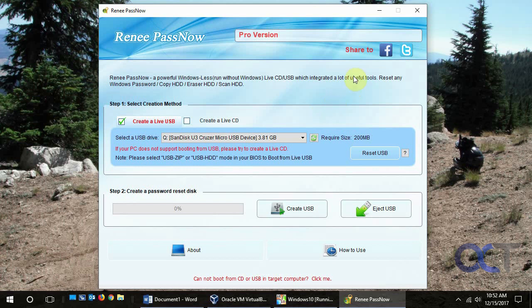So what you need to do is get your hands on a copy of this Renee PassNow. You're gonna have to buy it. The free version only lets you demo it to see what passwords you could reset but won't actually let you do it.